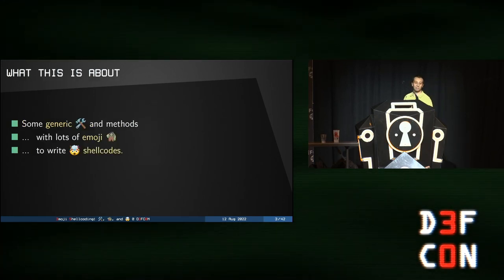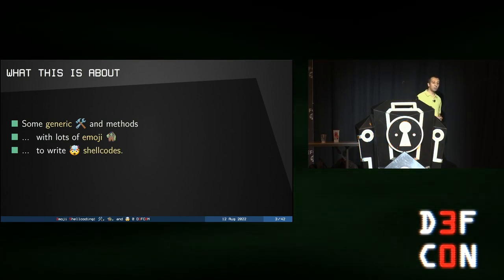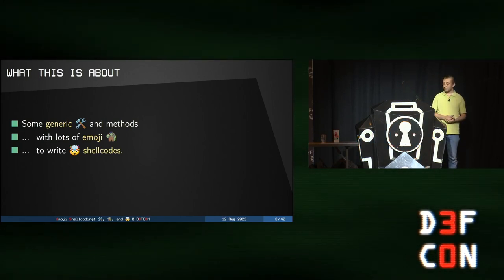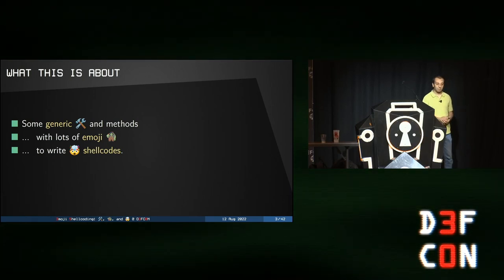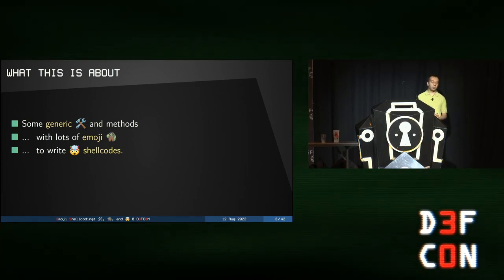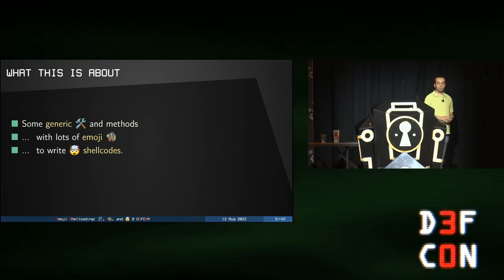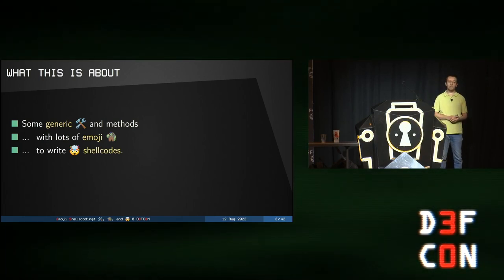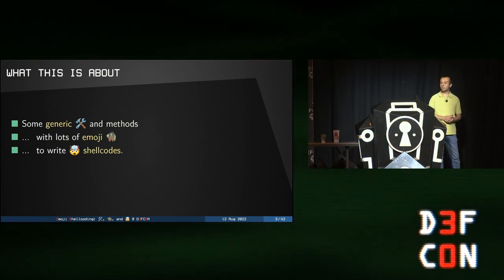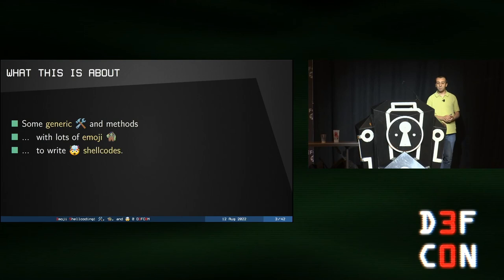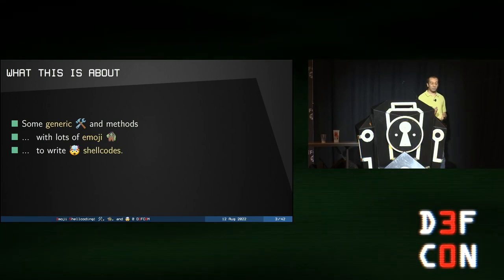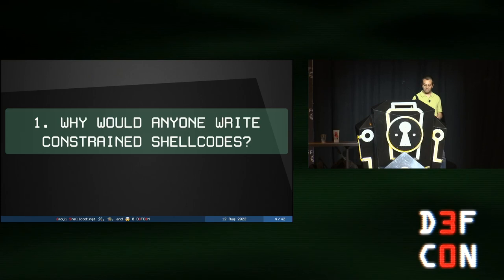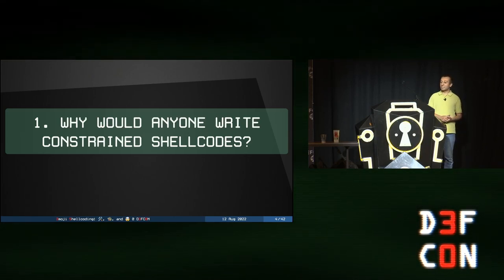What we're going to see today. We're going to talk about some generic tooling and methods to write shellcodes under heavy constraints. We'll dive into the dark art of shellcoding. We'll play with emojis to make computers do things they definitely shouldn't do. By the way, you'll also see the first emoji shellcode ever created. Brace yourselves. We're going to turn emojis into merciless payloads.